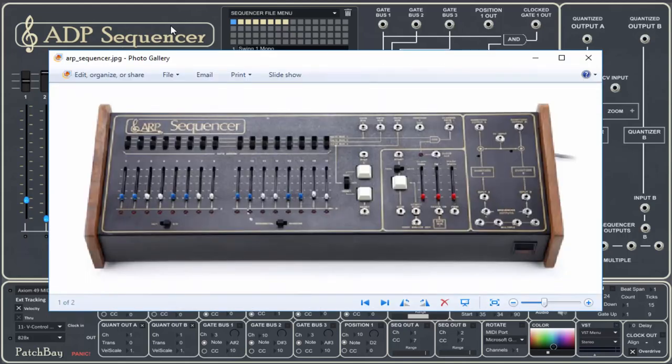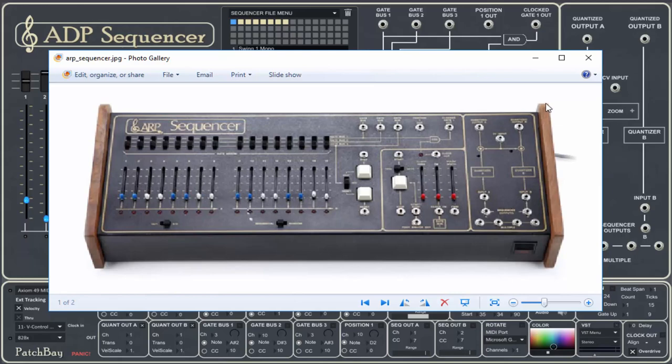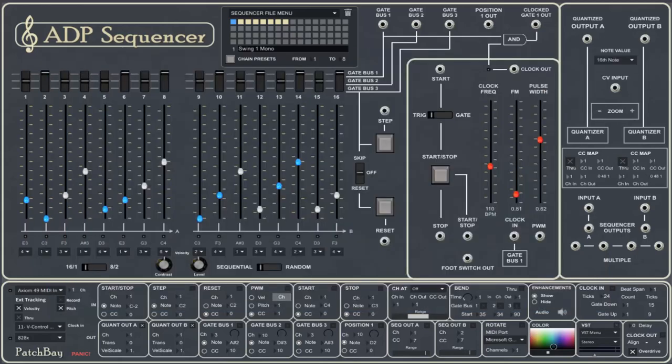Notice that we've faithfully recreated almost every aspect of this, although we've had to add some extra user interface elements. So let's take a look at how the ADP Sequencer works.